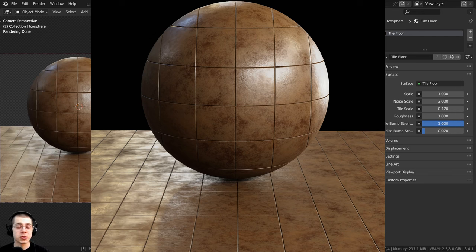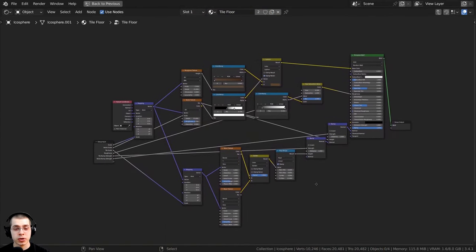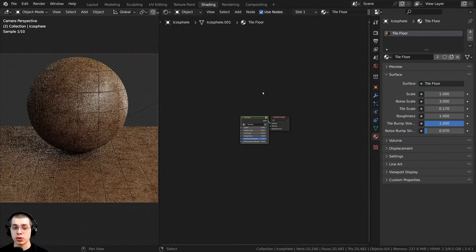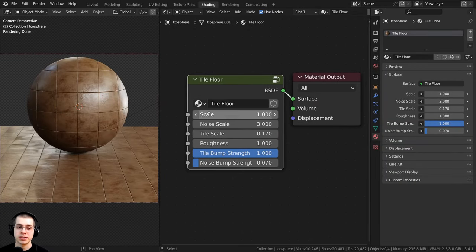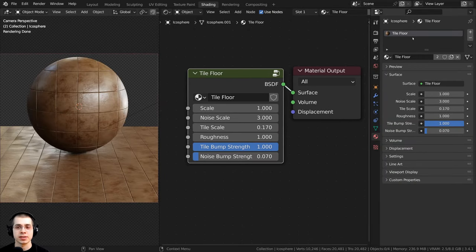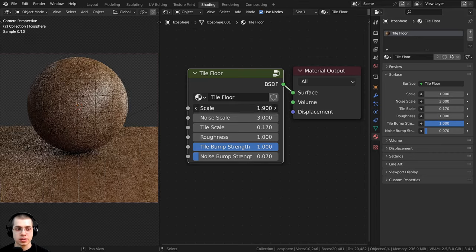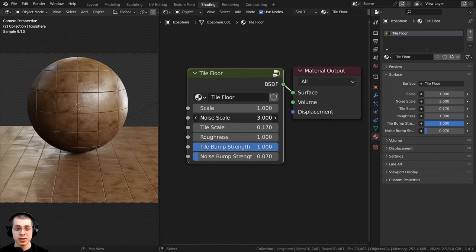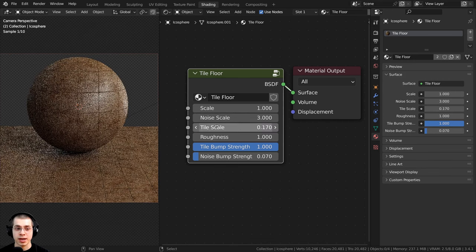In this Blender tutorial, I will show you how to create this procedural tile floor material. After we create the procedural material, I'm going to show you how to turn this material into a custom node with all of these different settings. We have the overall scale to scale the entire material, the noise scale, and the tile scale.